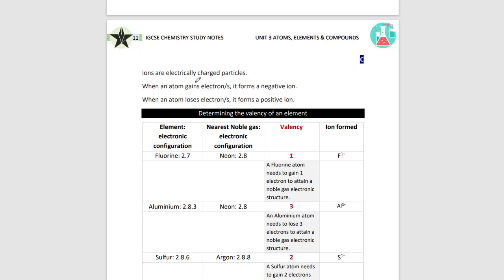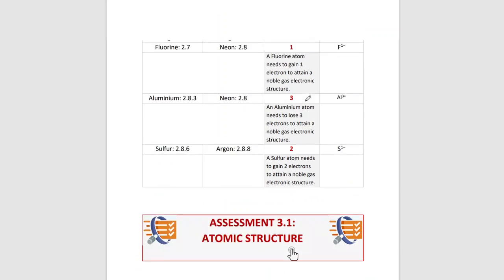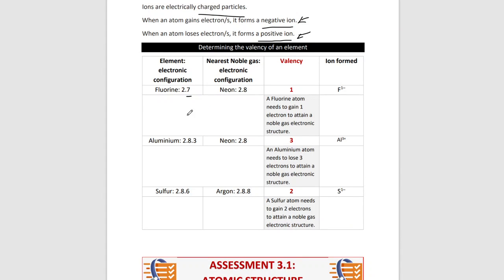Ions are electrically charged particles. When an atom gains electrons, it forms a negative ion; when an atom loses electrons, it gains a positive ion. We have anions and cations, which we will look at in more depth in later chapters. Here we have a diagram showing the electronic configuration of fluorine, aluminium, sulfur, argon, and neon, and how the valency changes to form different ions. Later on, when we study the periodic table chapter, we'll look at how to obtain valencies and construct ionic equations.